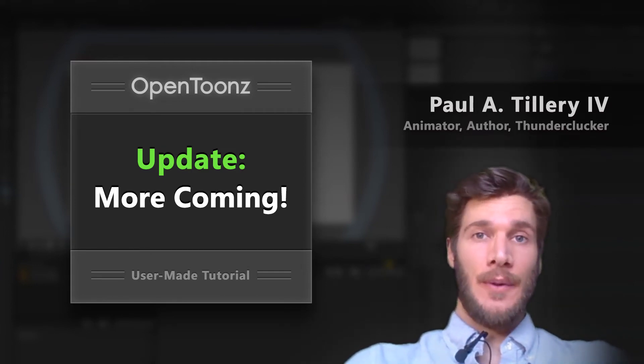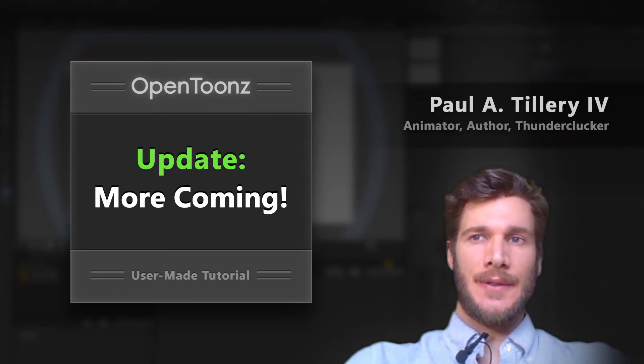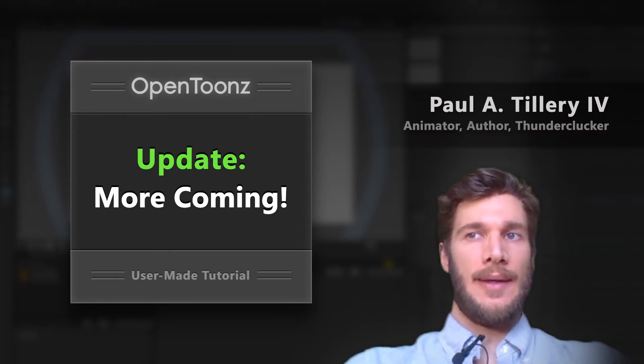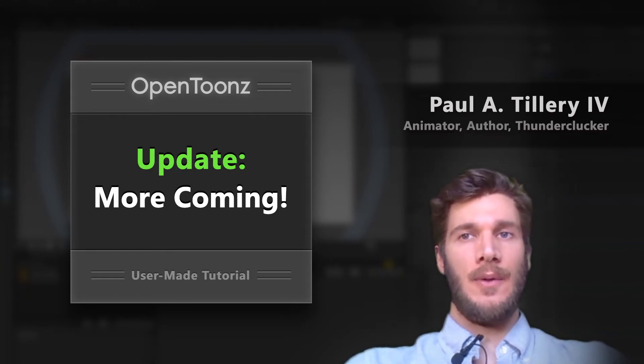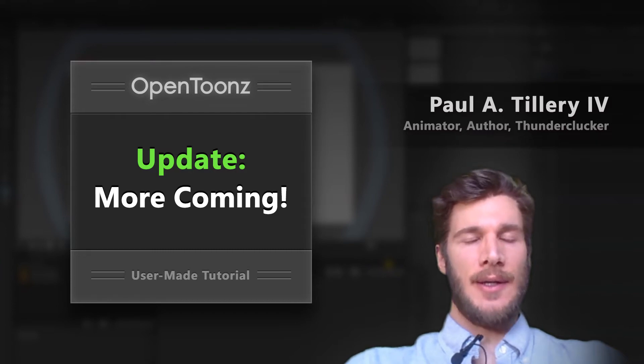I've been super thrilled with the response to the tutorials so far, and I wanted to let you know there's more on the way, but this year has been off to a really busy start.